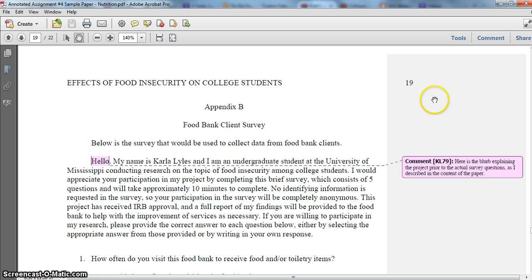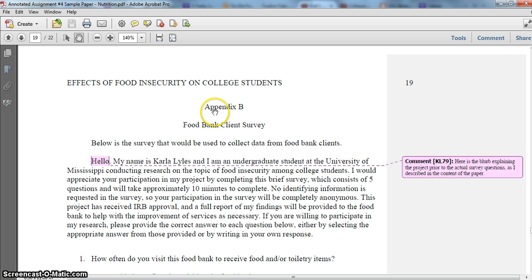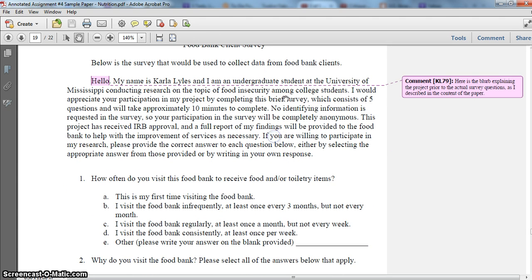Appendix B starts on page 19 — after the references page and Appendix A. The formatting is the same as you noticed for Appendix A in terms of labeling, double space below that, a descriptor indicating what is included in the appendix, and then a sentence explaining what the content is below. Then I have what would be the actual survey.